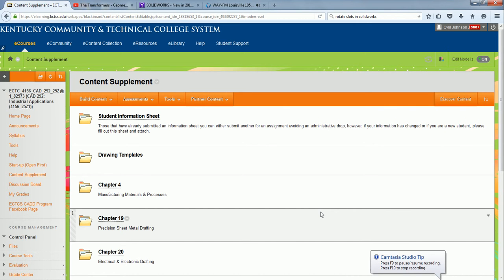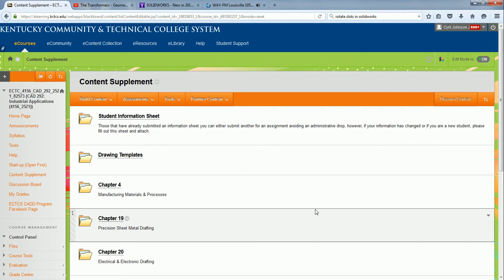Hey CAD 292. In chapter 20 you're going to be doing electrical and electronic drafting. You're going to be doing some ladder logic, schematics, and electrical schematics. I'm going to show you how to actually use AutoCAD Electrical to do your ladder logic and some of your electrical schematics.